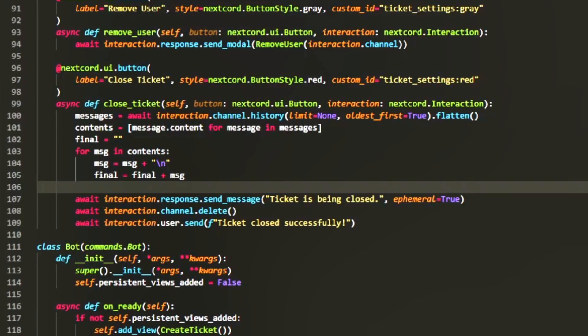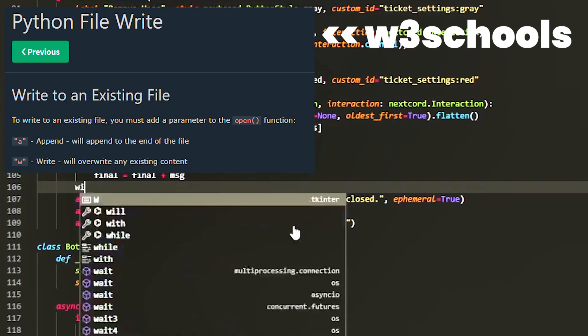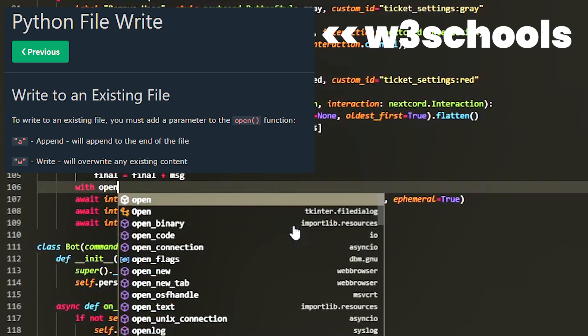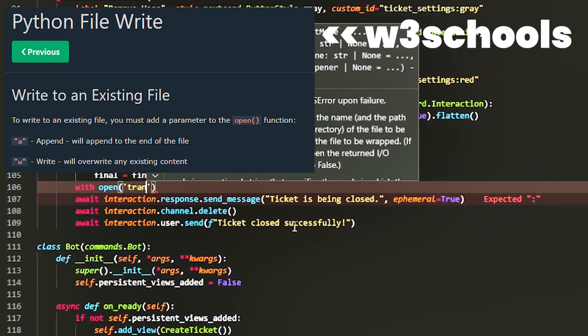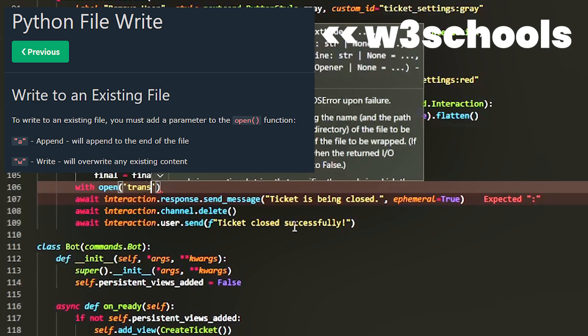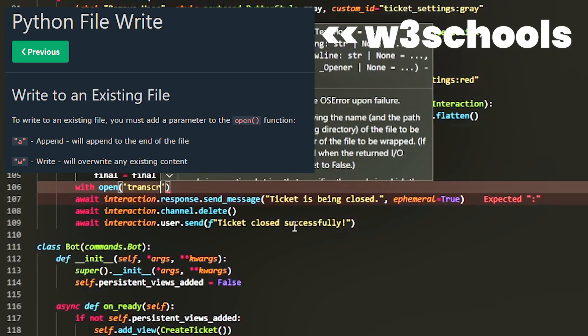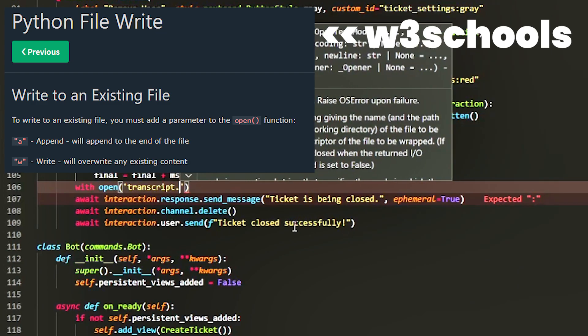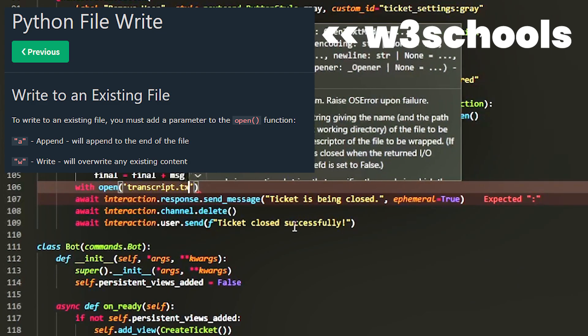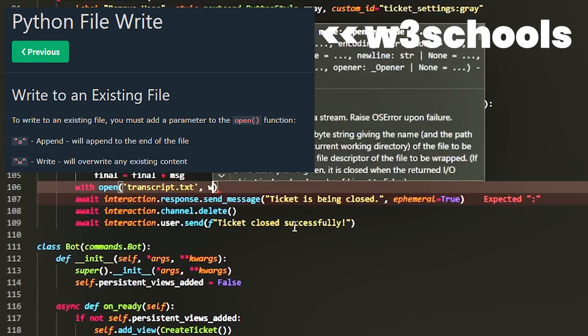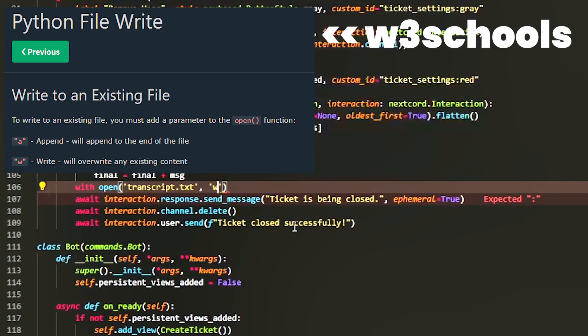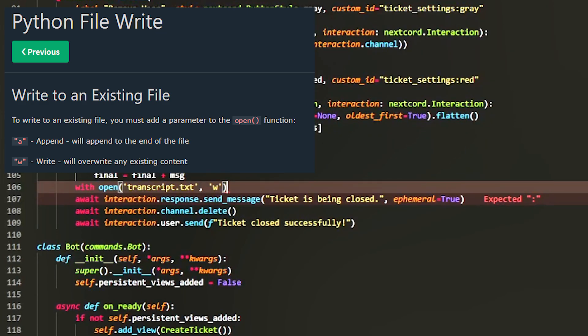You see why we need this afterwards. After that's done we're going to create a transcript.txt, a text file that we're going to send to the user with all the messages in it. So we're going to do with open transcript.txt. Now the reason that we're doing this is because say there isn't a transcript.txt file, then it's just going to create one and then afterwards we can delete it so every time it creates a new one.